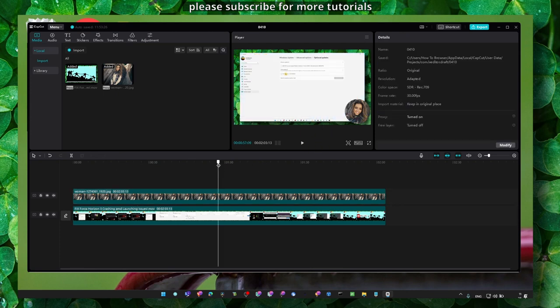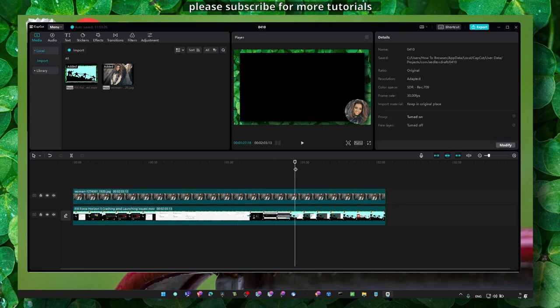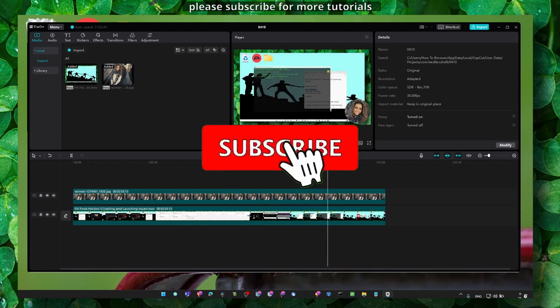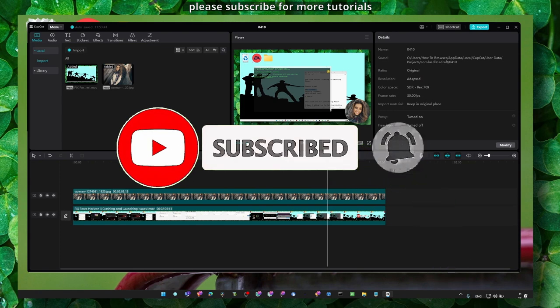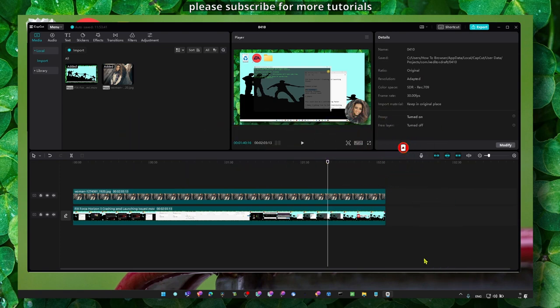So I really hope this video helped you. If you have any questions, you can leave them down below in the comment section. And if you have any suggestions for the next CapCut tutorial, please let me know. Also make sure you subscribe, I really appreciate it. Thank you for watching and I hope you're going to have a fantastic day. Take care.